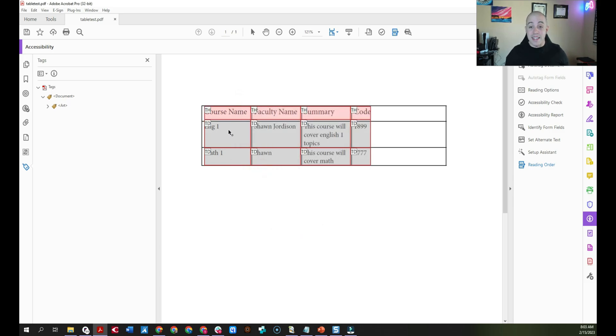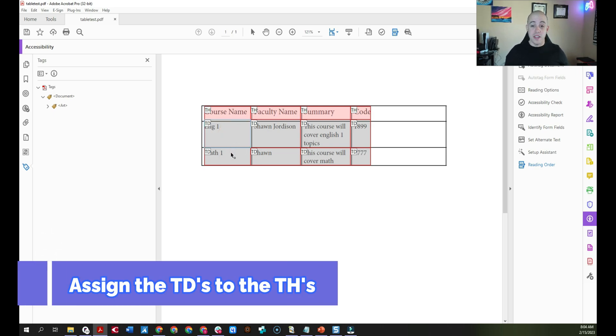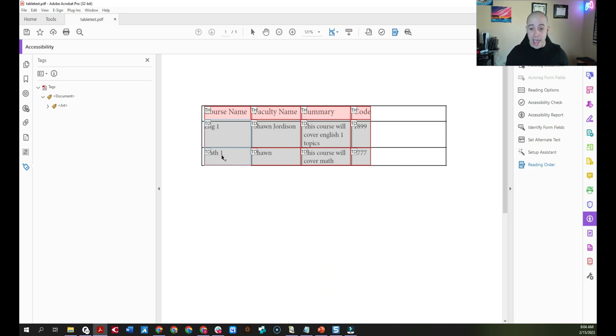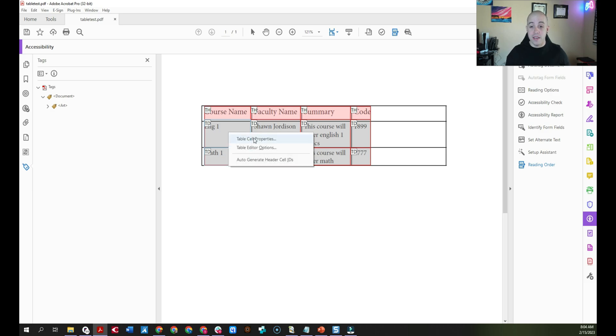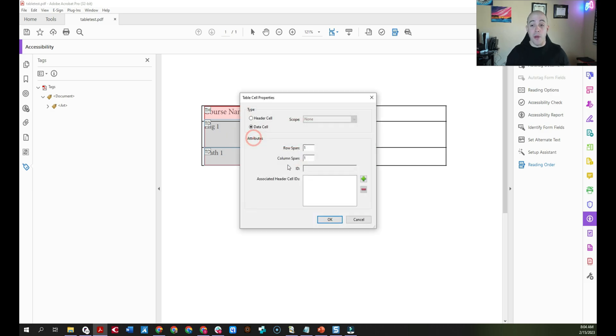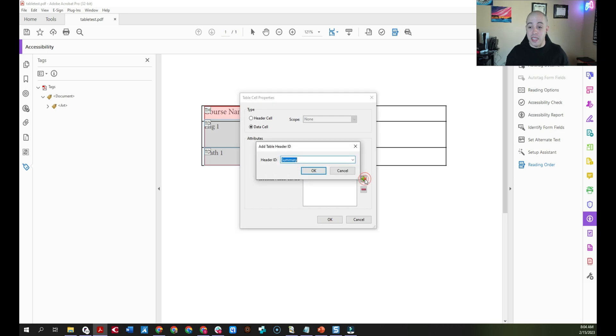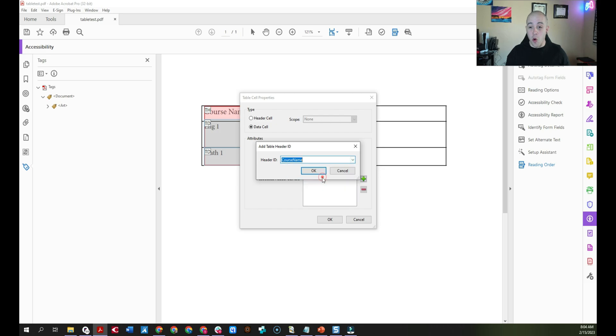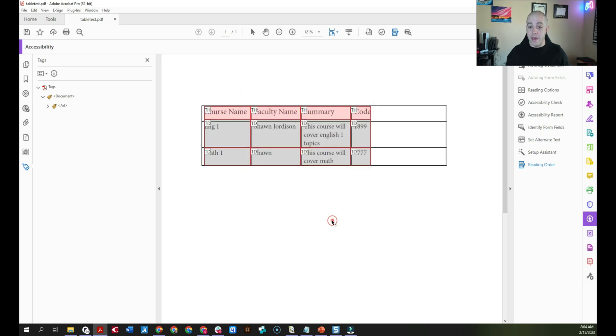Next, I want to assign these individual cells to that header cell. So to do that, I'm going to select English one and math one under the course name header, right-click, select table cell properties. And under associated header cell IDs, I'm going to select the plus button. And then I'm going to choose course name as the header ID and select okay.